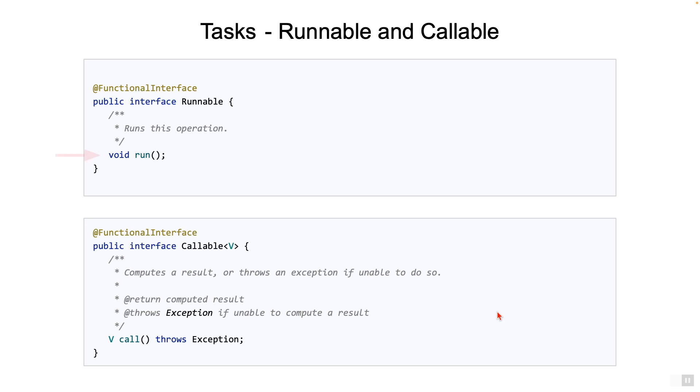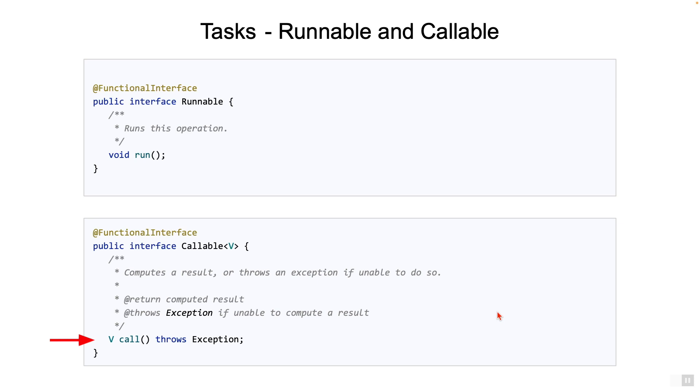Runnable, as we had talked about before, does not return any output, nor does it explicitly indicate a checked exception. Callable, on the other hand, is explicit about what is being returned, and also the fact that it can throw an exception. In most cases, you would want to return back information after submitting a task to the ExecutorService, and so you would mostly be using Callable.